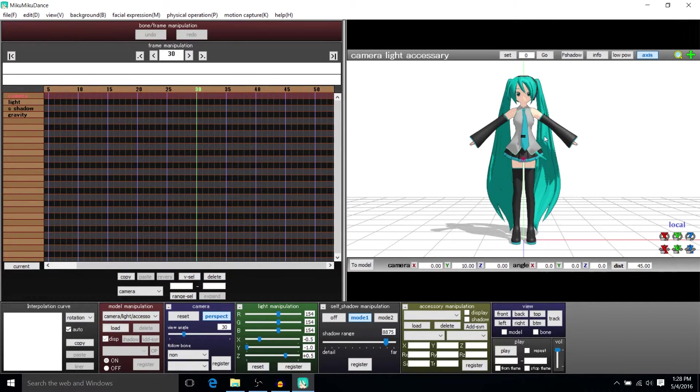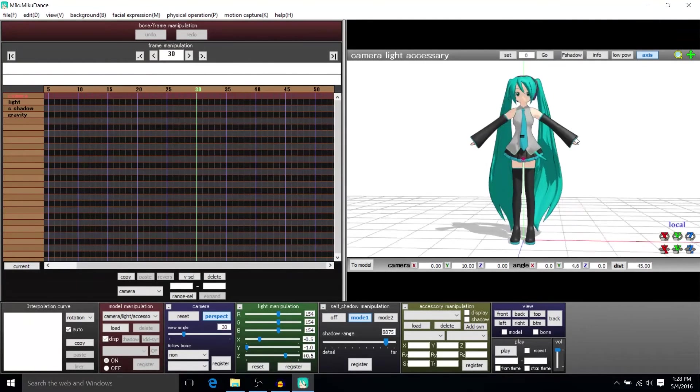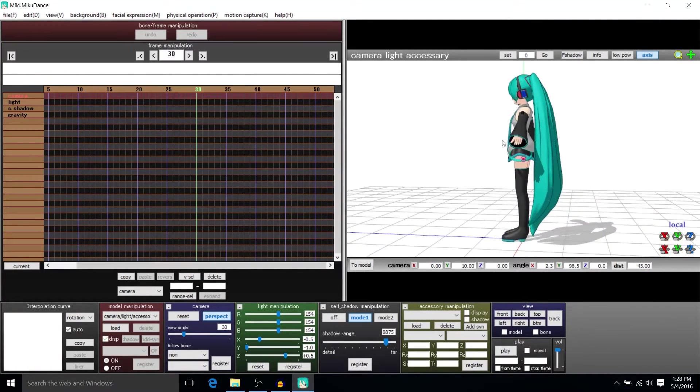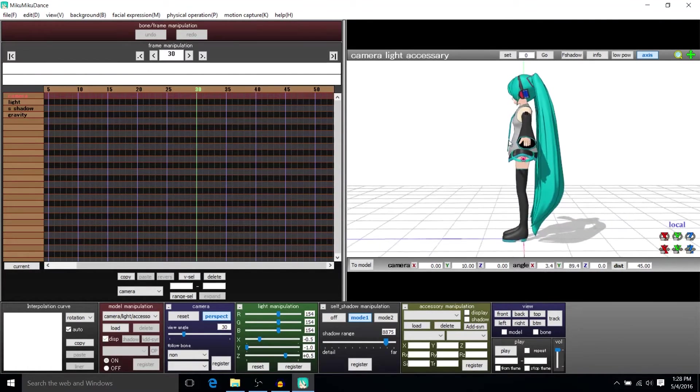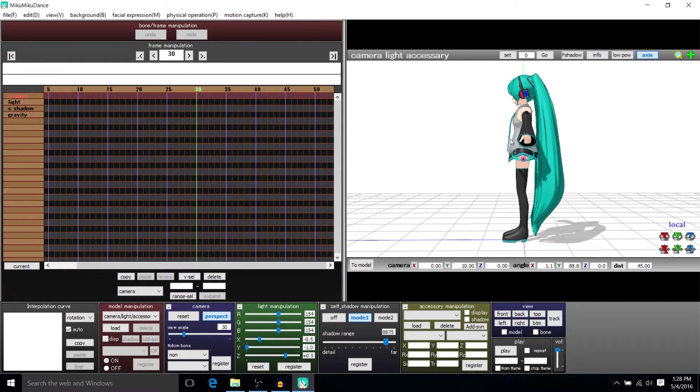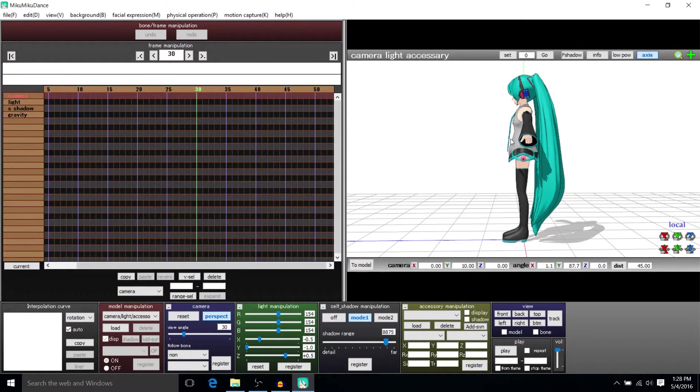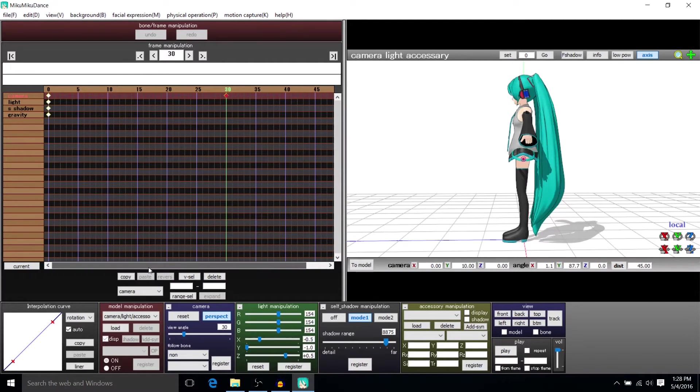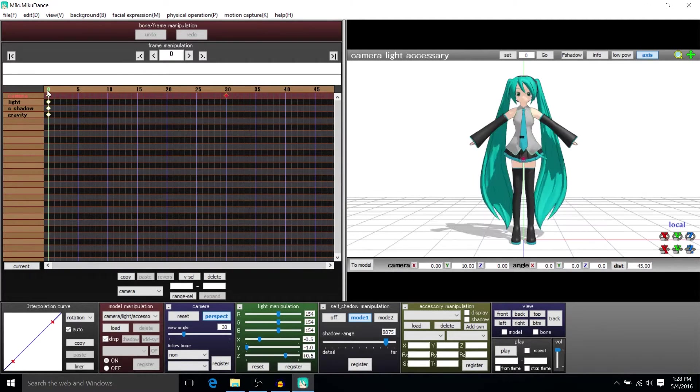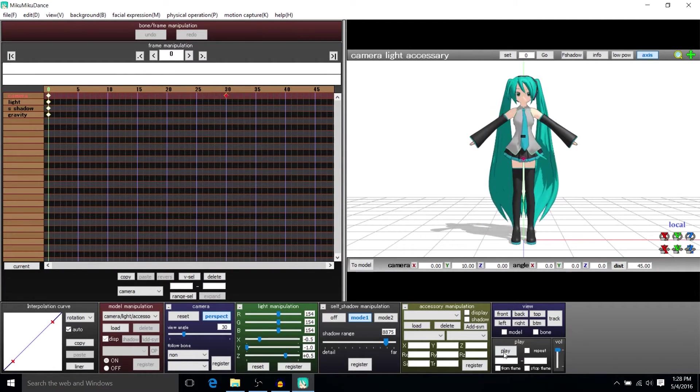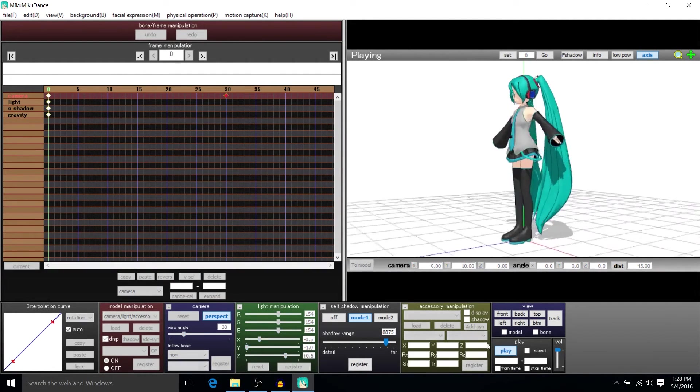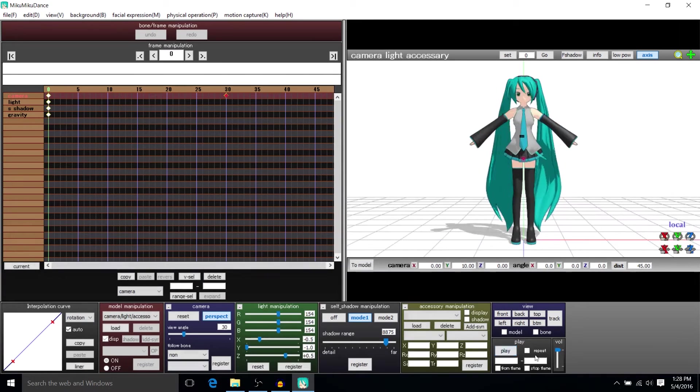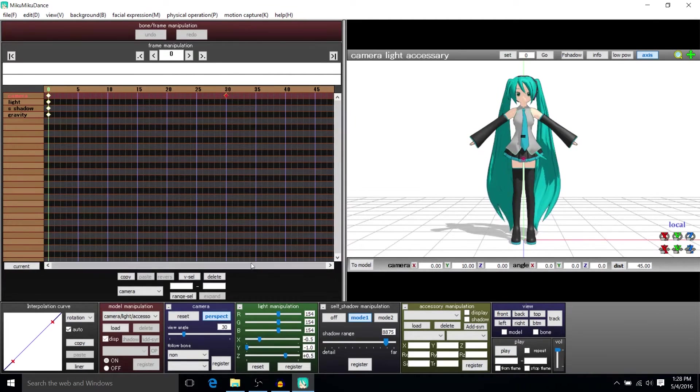So I'm going to go ahead and right click here to move to Miku's side and then I'm going to register that as a keyframe on frame 30. So from frame 0 to frame 30 that's what the camera's going to do. It's going to move to Miku's side and you can see that when we hit play.